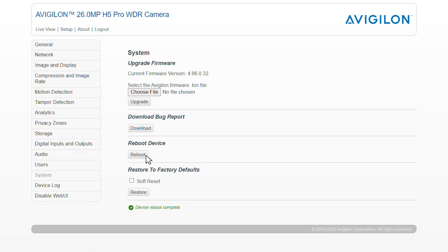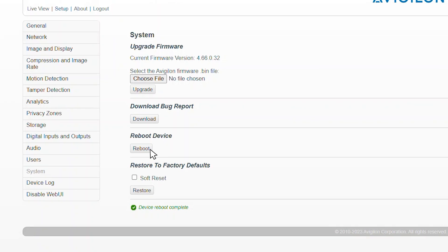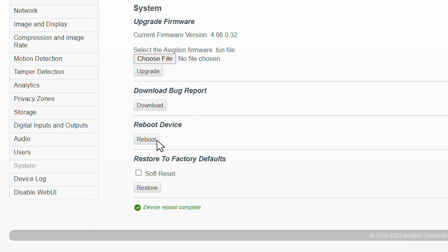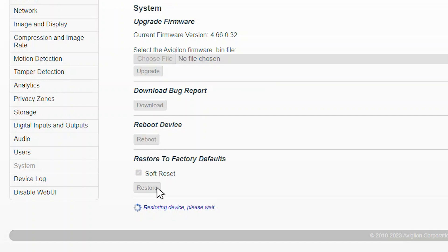you will need to restore the device to factory defaults. If you want to preserve the network settings, select the soft reset checkbox. Click the restore button to perform the factory reset.